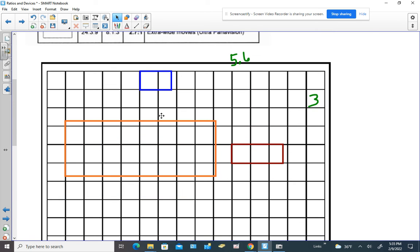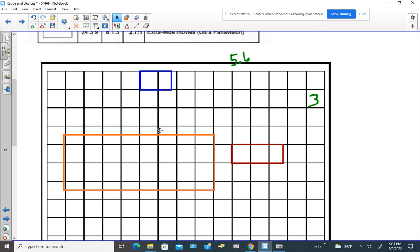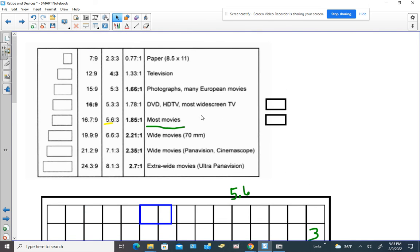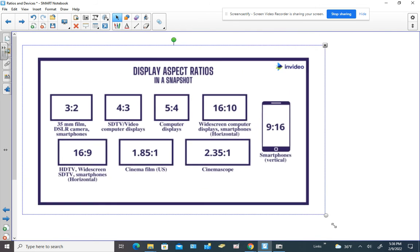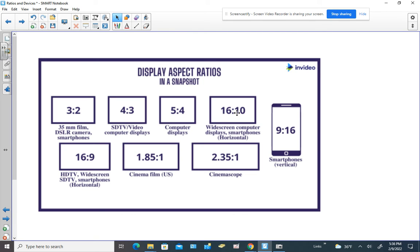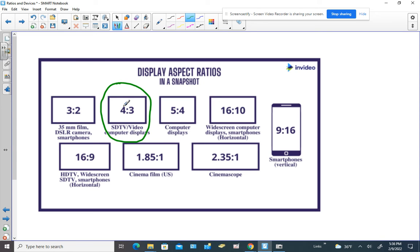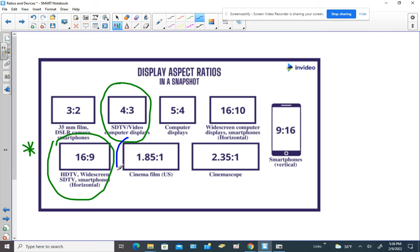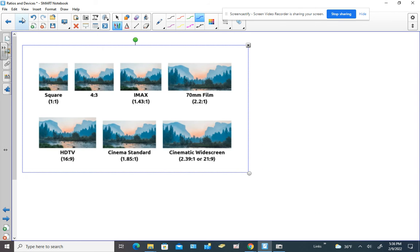Here's another example of a super widescreen movie — even less able to fit on a 4:3 TV. Here's something from the internet showing display aspect ratios. The ones you really need to know: the old-school 4:3 TV, some computer displays at 5:4, some smartphones and widescreen displays at 16:10, and most commonly the 16:9 for HD TV. At the movie theater, the standard ratio is 1.85:1, and CinemaScope is a different ratio.